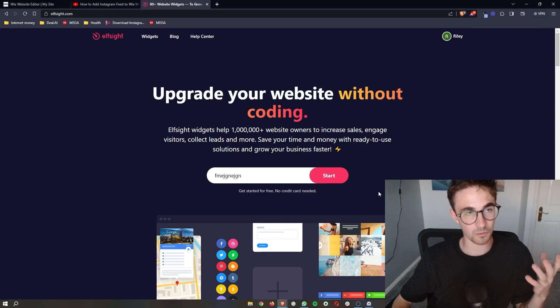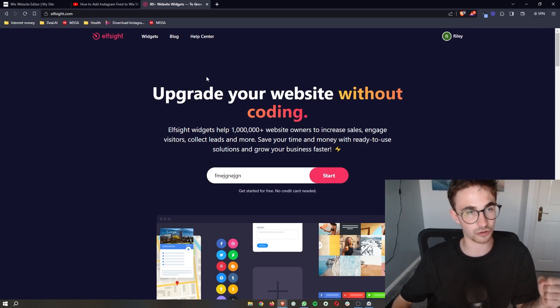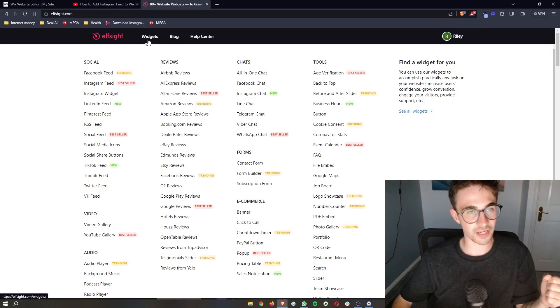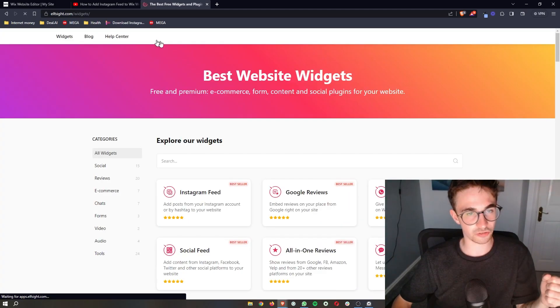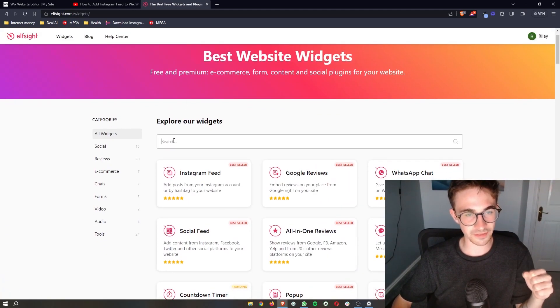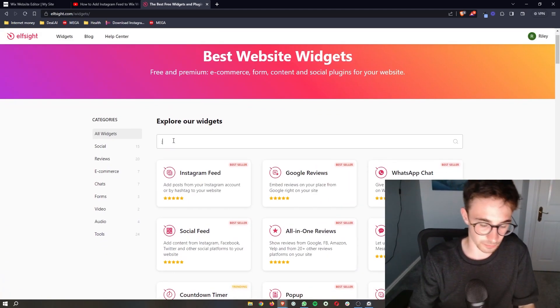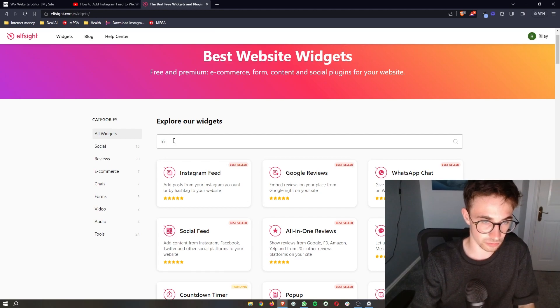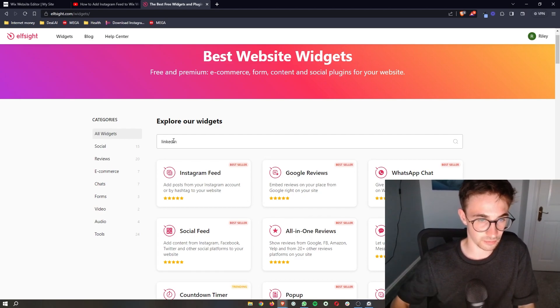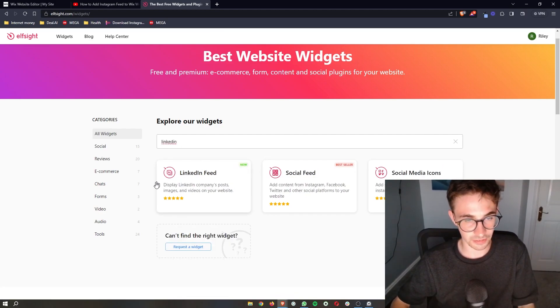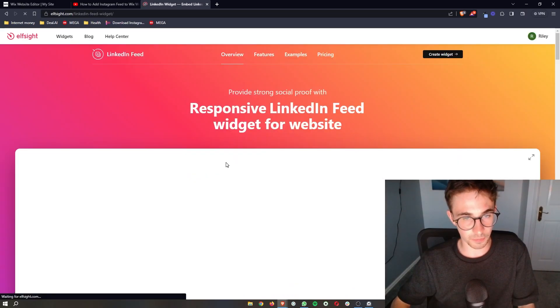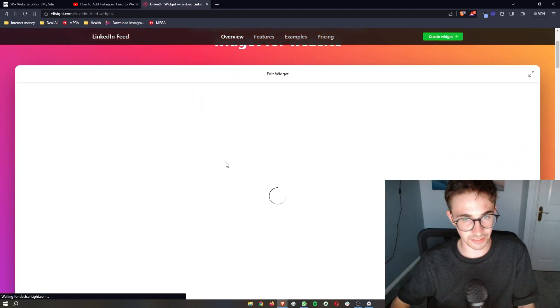Now once you have gone ahead and signed up to Elfsight, all you need to do is click on widgets up here. And then in the search bar, simply search for linked, just like that, LinkedIn. Then the LinkedIn feed is going to pop up so we can click into this.